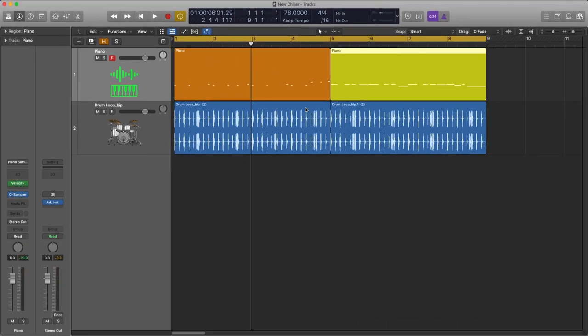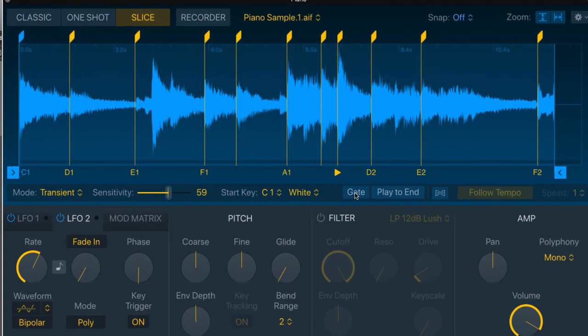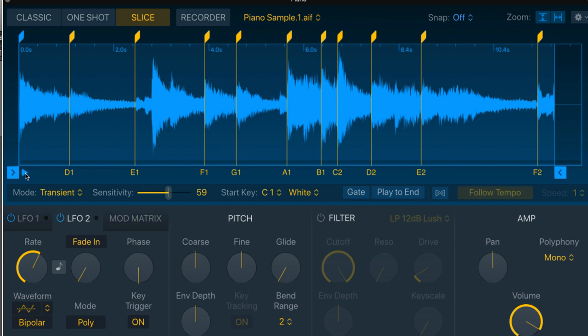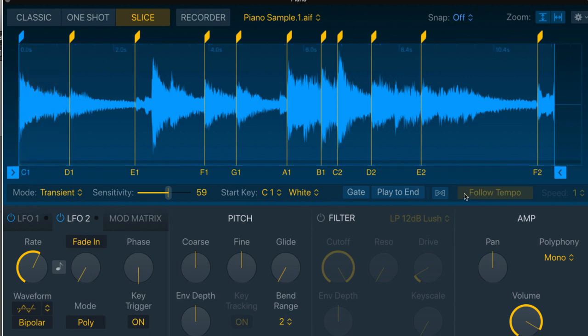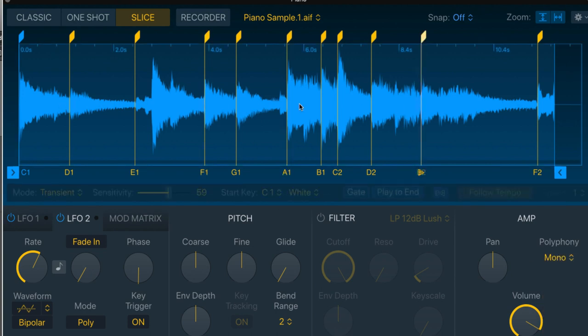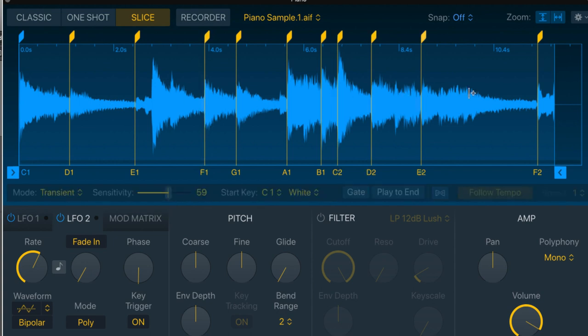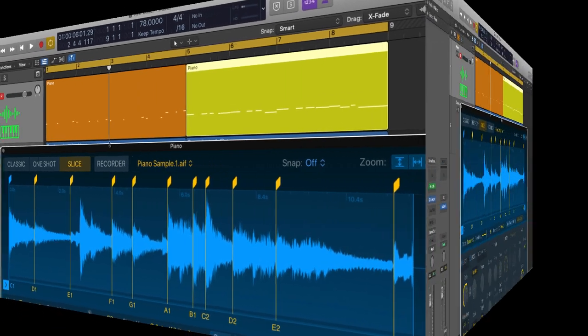But before I play this back, let me show you something on the sampler. I've switched gate off, which means whenever I hit one of these notes, the entire slice will play. Even if I remove my finger from the note straight away, like this. The other thing I've done is I've changed the polyphony from 16 notes to mono or monophonic, which means there'll be no overlapping of any of these slices when they're triggered. Now let's have a listen to what I've come up with.